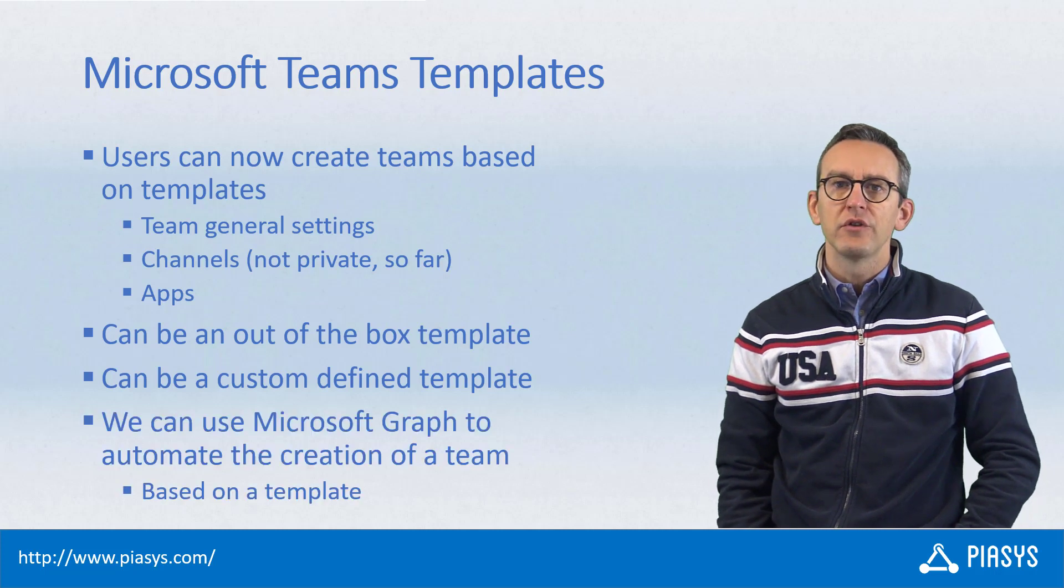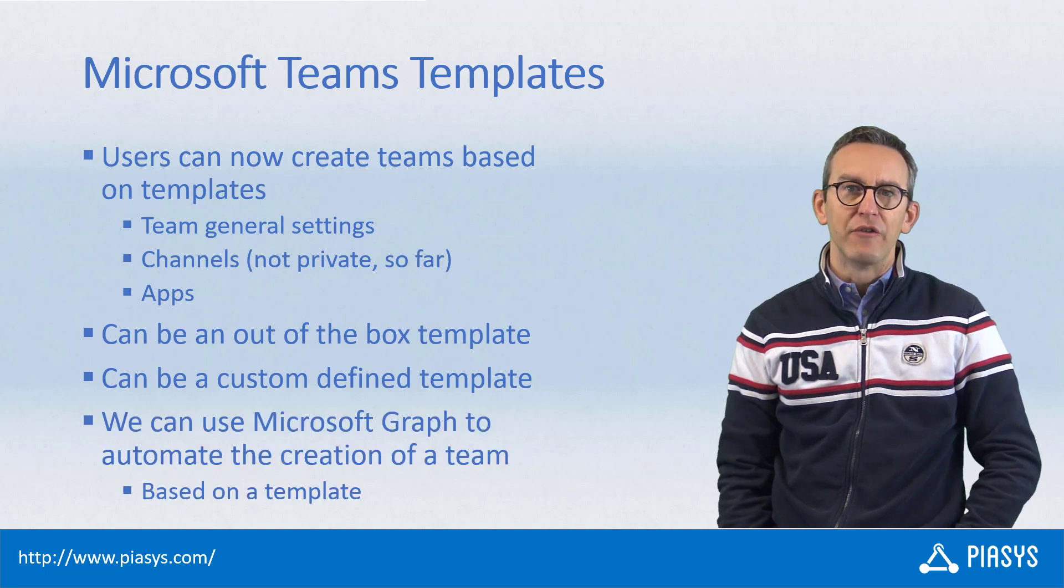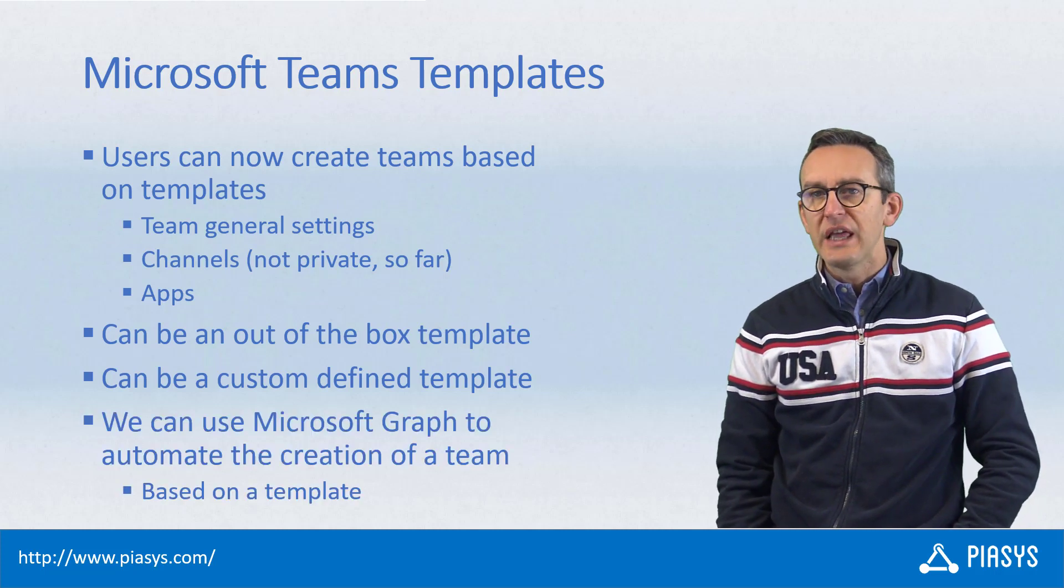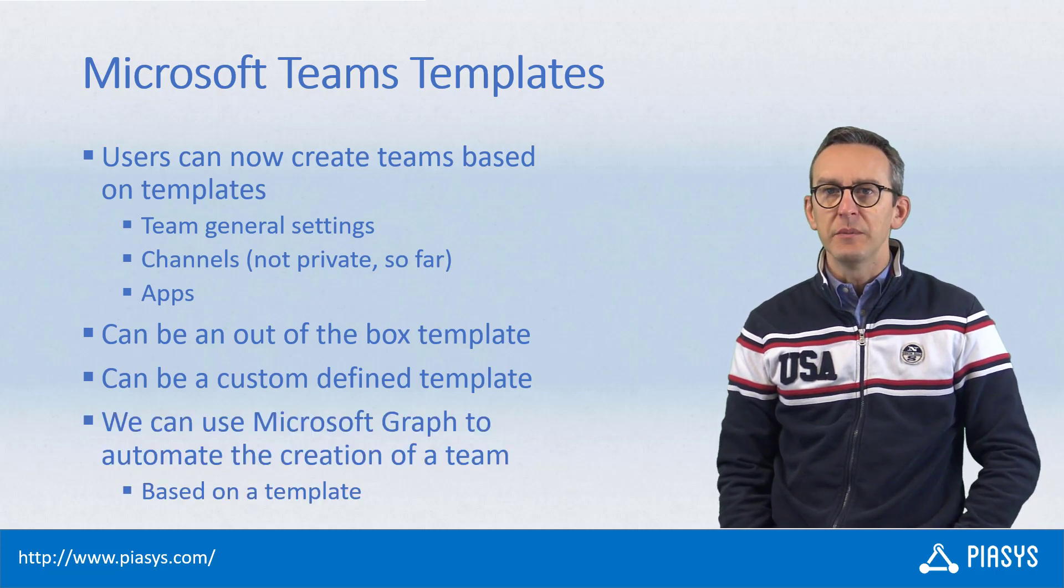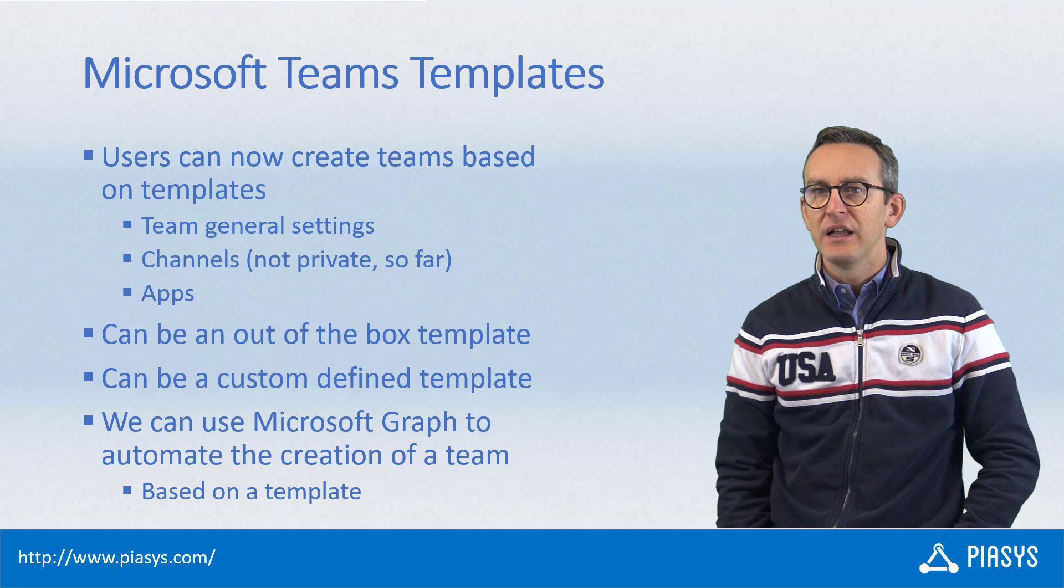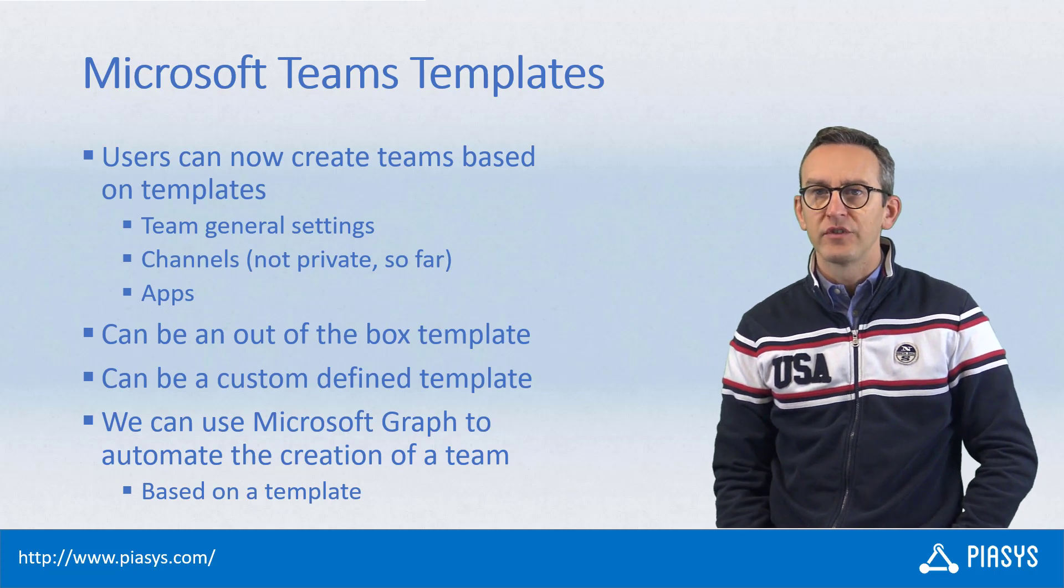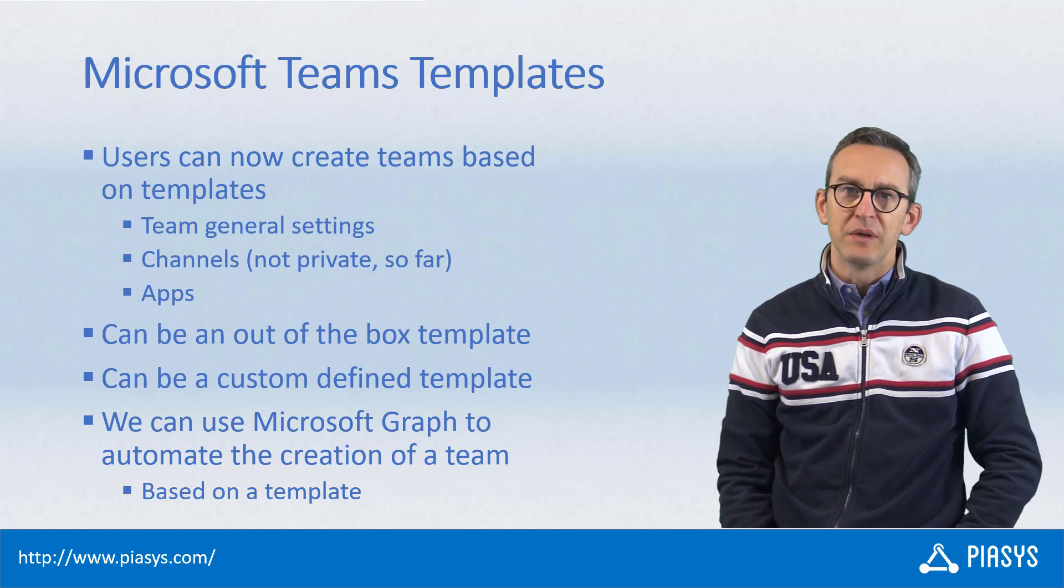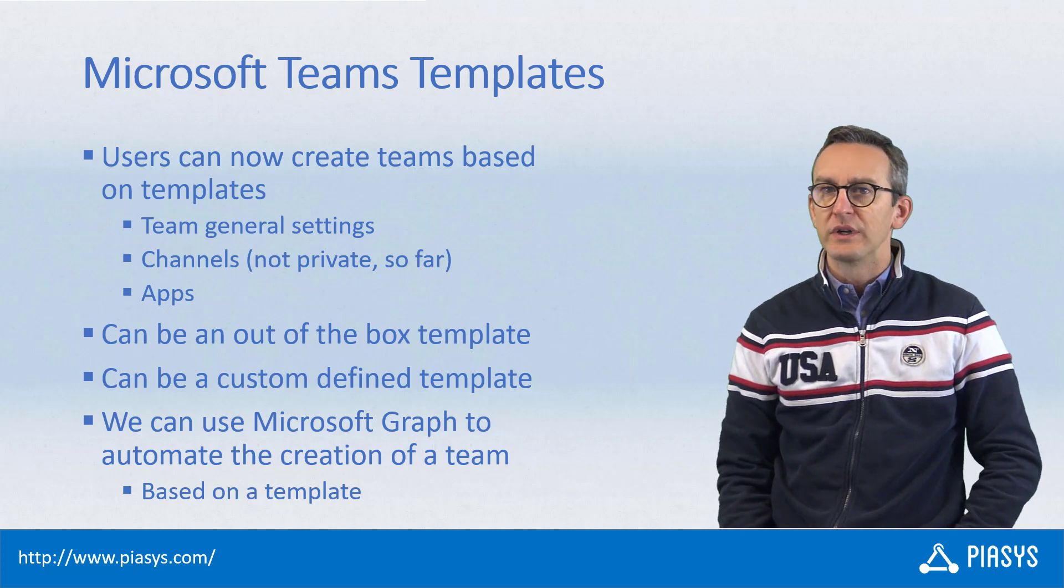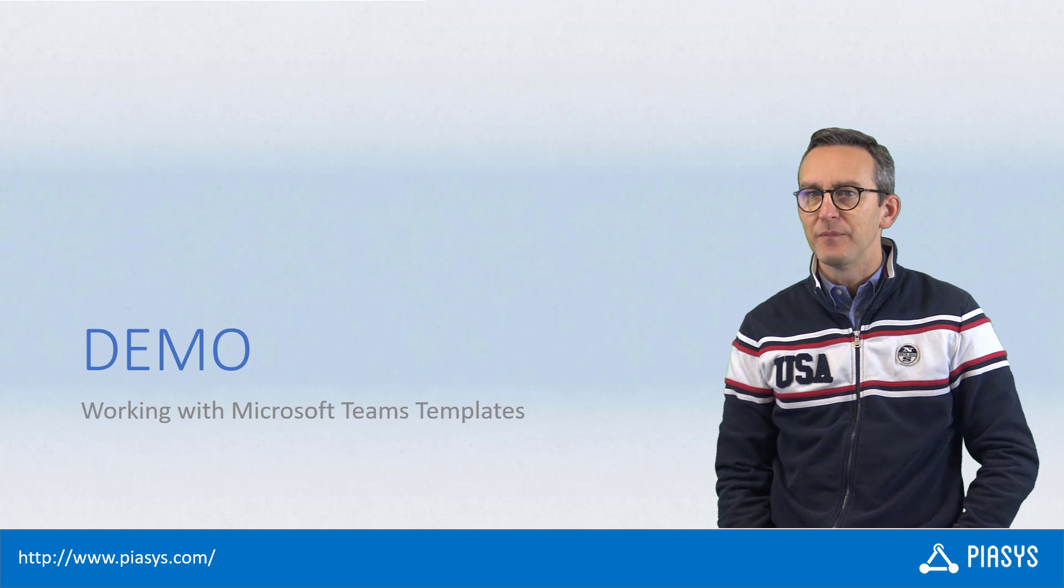Moreover, you can also use Microsoft Graph to create new teams programmatically, still based on out-of-the-box or custom templates stored at tenant level.